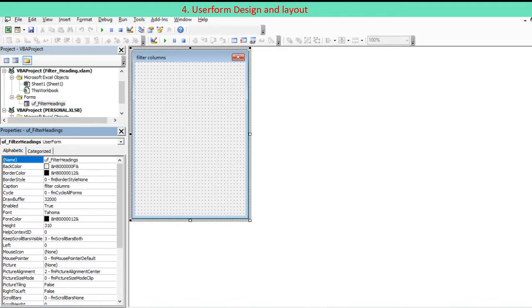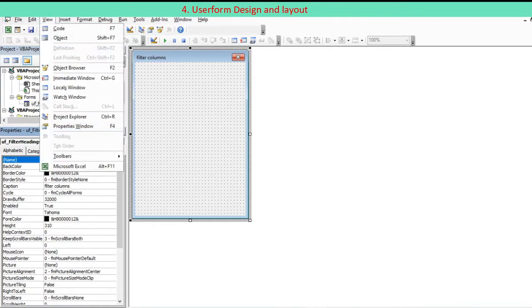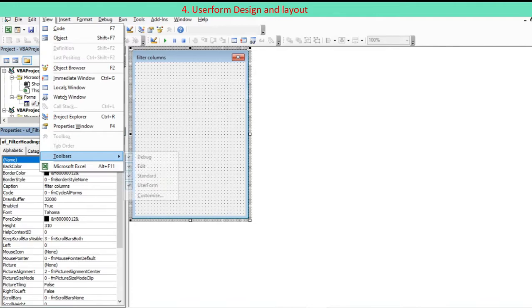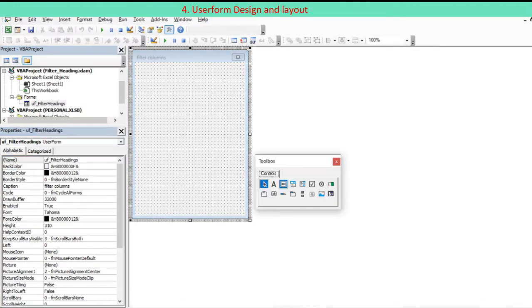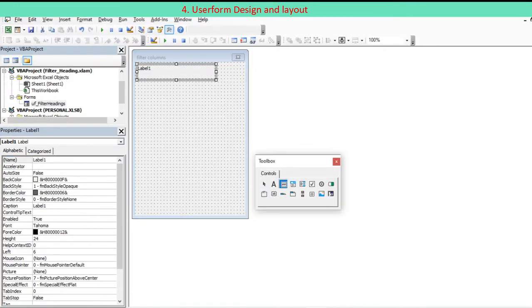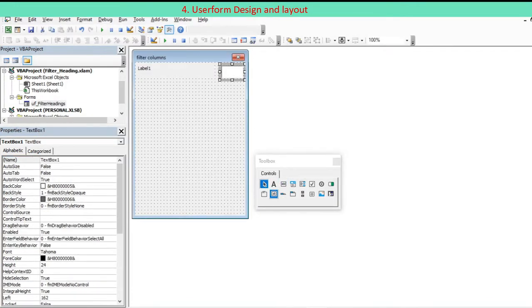To show the UserForm Toolbox, click the UserForm in the Visual Basic Editor window, go to the View tab, and press Toolbox in the shortcut menu. Select required controls on the toolbox and drag inside the UserForm.